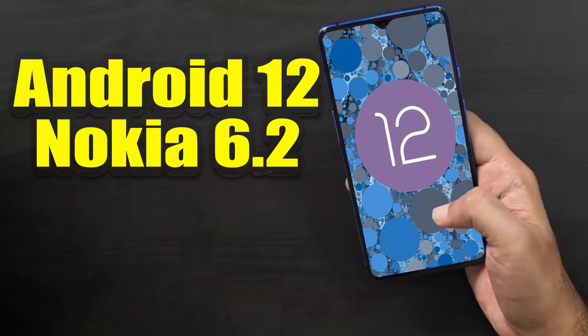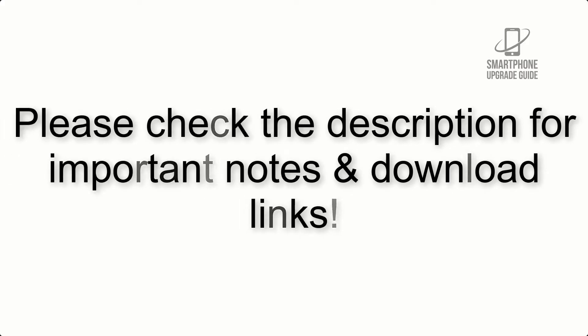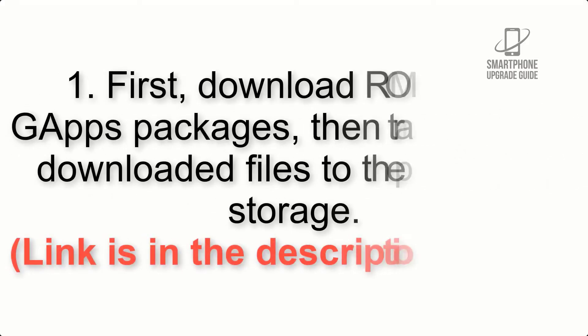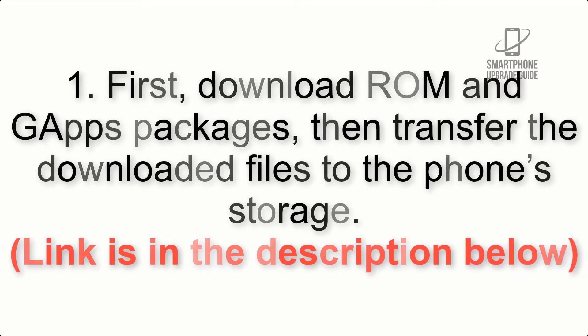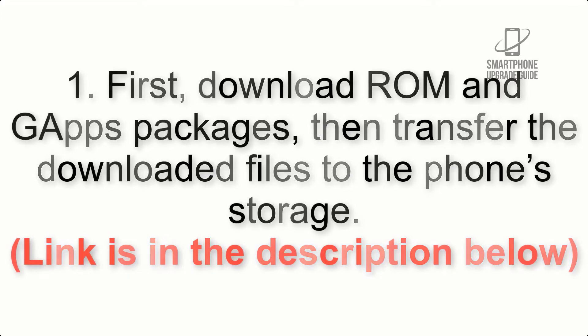Install Android 12 on Nokia 6.2 via Lineage OS 19. Please check the description for important notes and all the download links. First, download ROM and GApps packages, then transfer the downloaded files to the phone's storage. Link is in the description below.